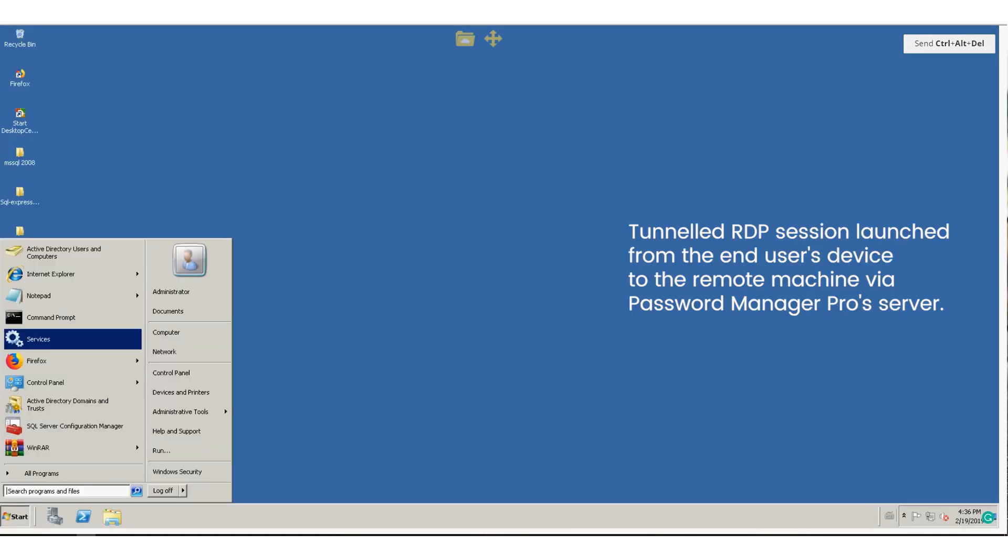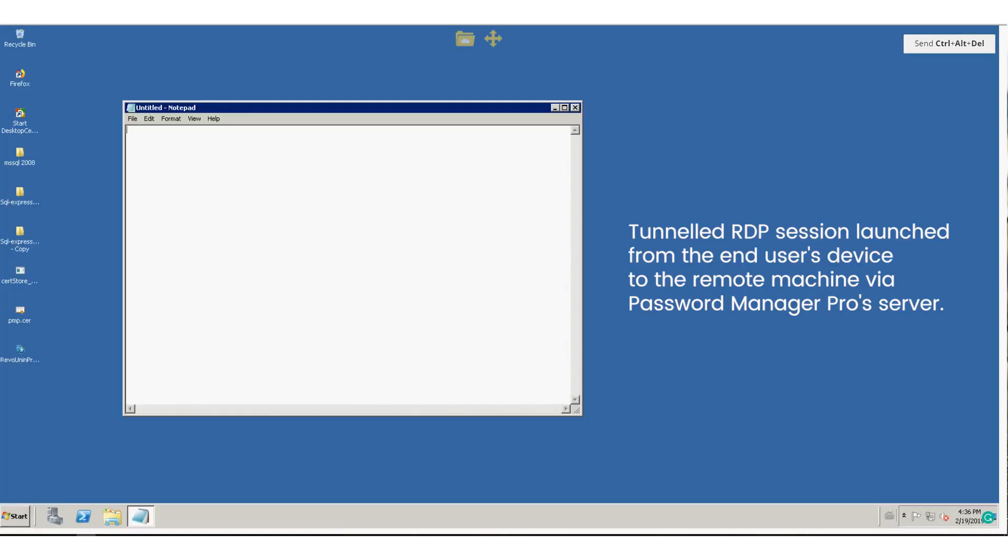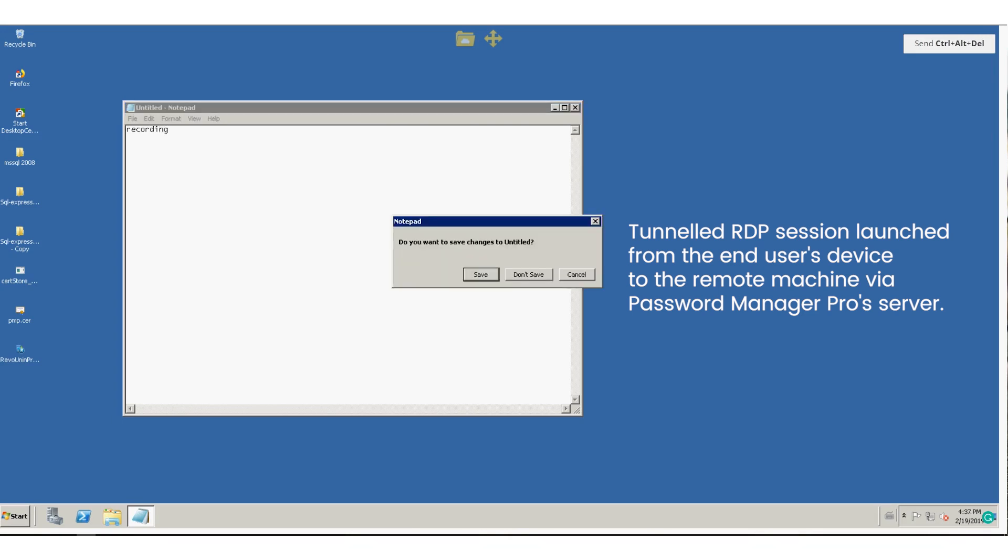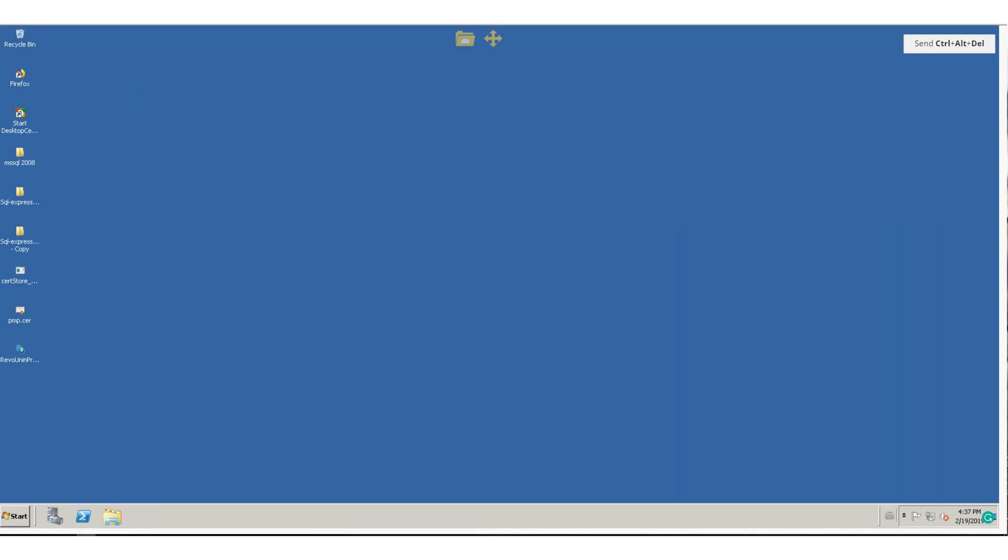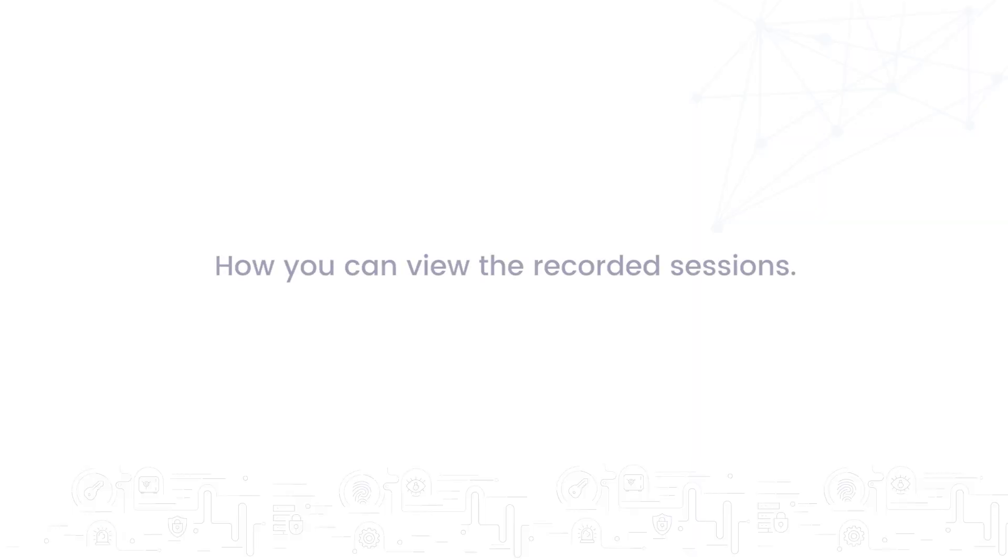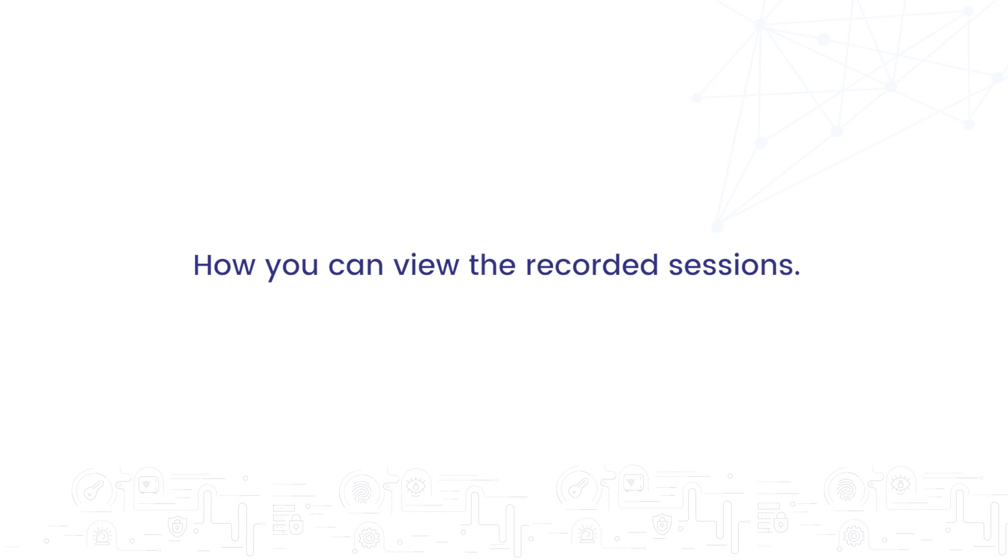The beauty of this feature is that it allows you to record the whole transaction. Password Manager Pro uses a tailored version of RDP Gateway engine to record sessions. You can access the audit trail and view the recording via the video playback option.